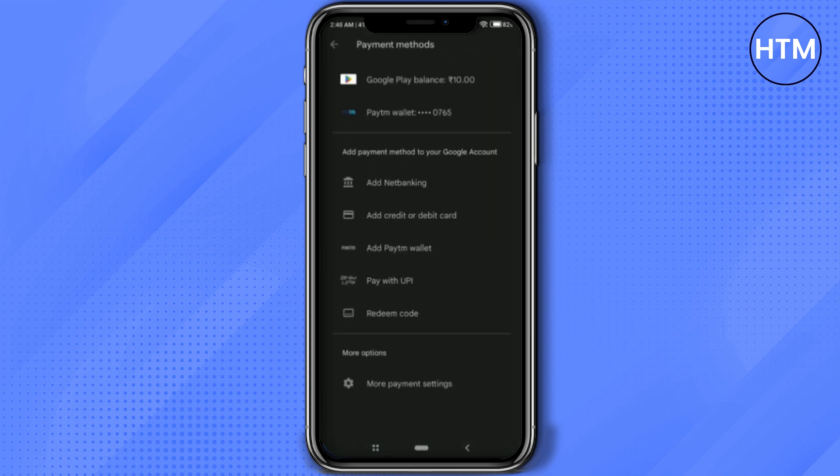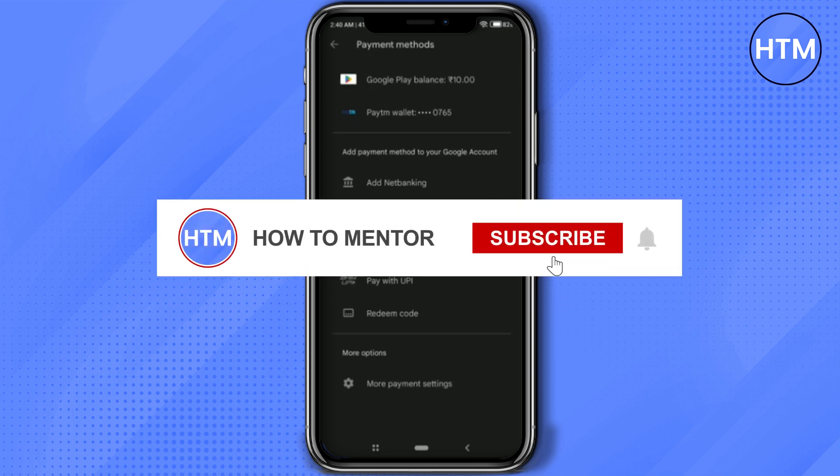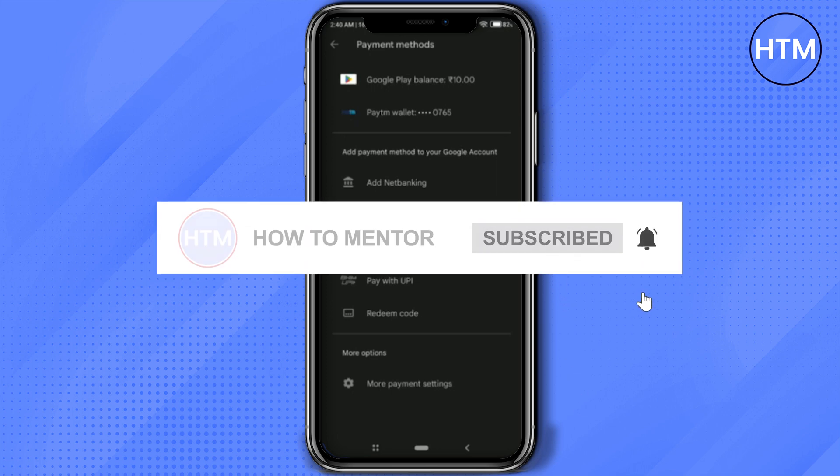So that's it. Thank you for watching and do like and subscribe to my channel. Take care.